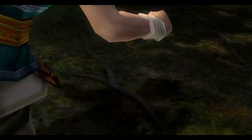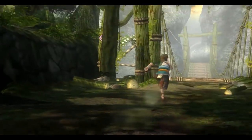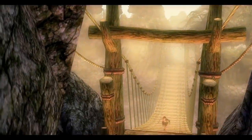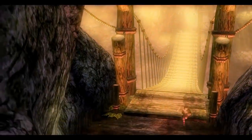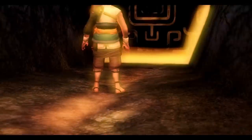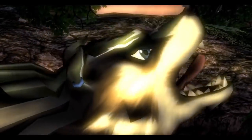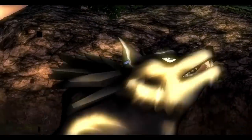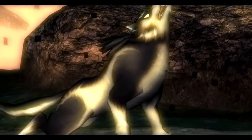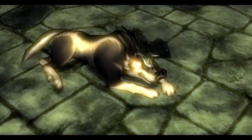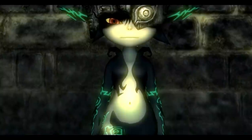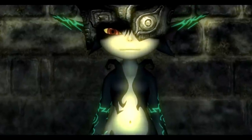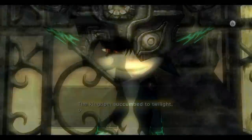After his consciousness is restored, Link hastily runs towards the Faron Woods, where he encounters a giant curtain of twilight. He is suddenly pulled through the massive curtain, forcing his transformation into a blue-eyed wolf. Exhausted, Link collapses and is imprisoned in the cellars of Hyrule Castle, leading to his first encounter with Midna.